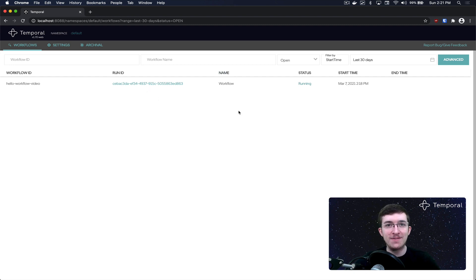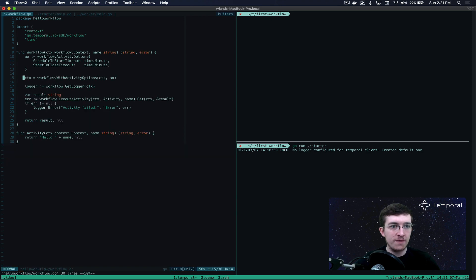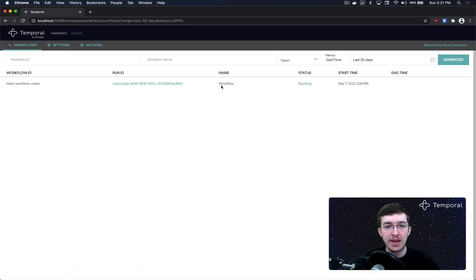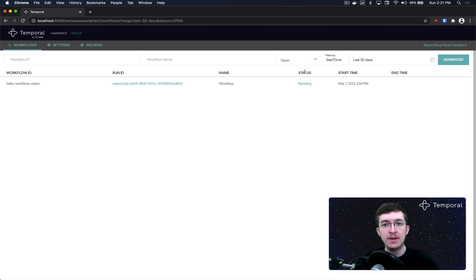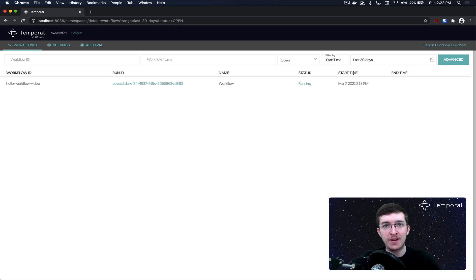The next column is name — pretty easy to understand. If we look at our workflow code, we called it 'workflow', which is why it shows 'workflow' here. Whatever you name it in your code, it will always show up here. Next is status, which you don't explicitly report yourself — it's implicitly generated by the system. The statuses are coarse-grained: running, completed, terminated — not any custom business-level status. The last column is start time, self-explanatory. There's no end time here because we don't have a worker running our workflow code.